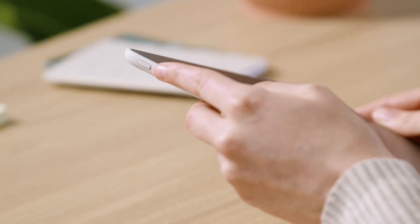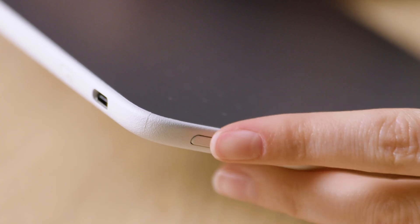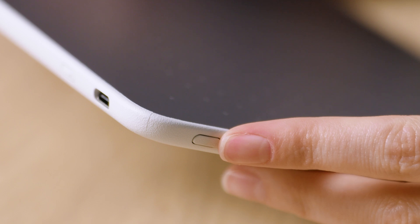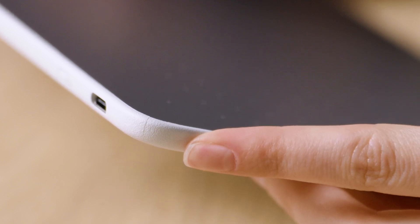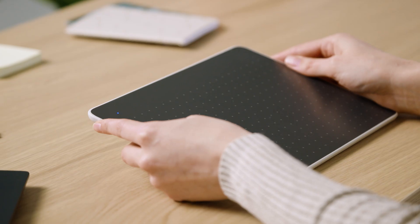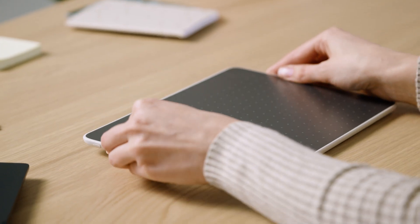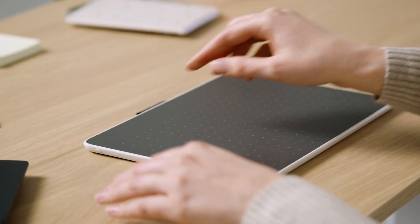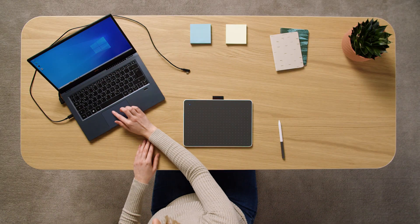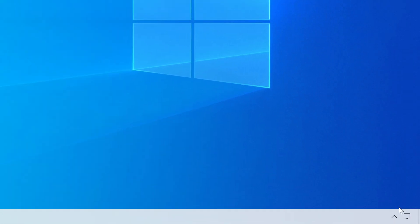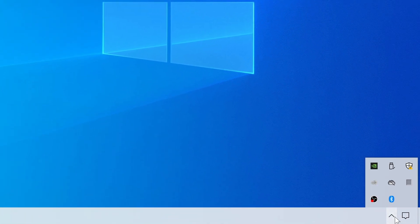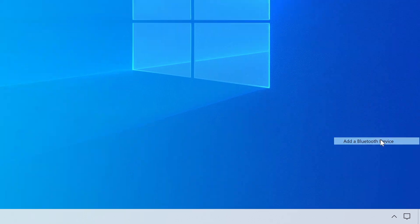Next, press and hold the Bluetooth button on the side of the pen tablet until the blue light starts flashing. Now follow your typical Bluetooth connection process to connect your pen tablet to your PC.